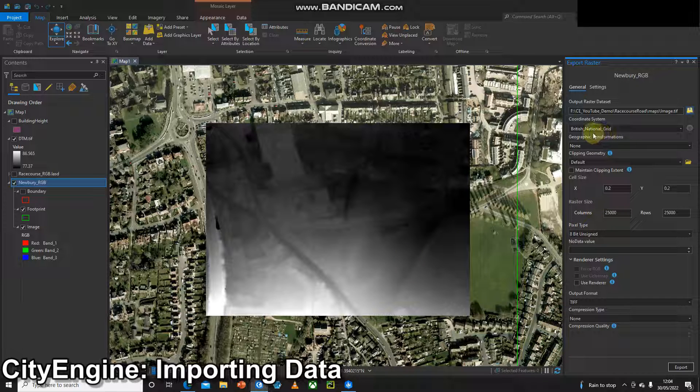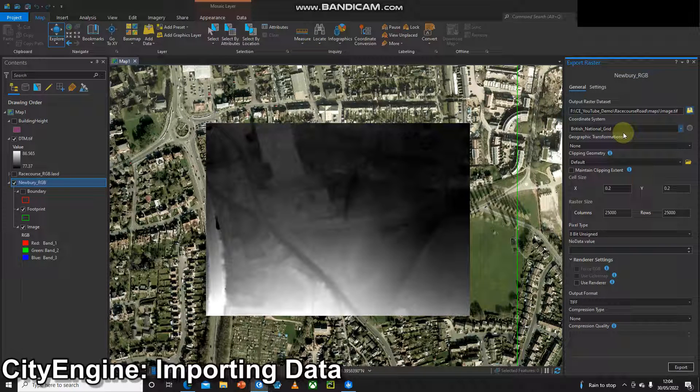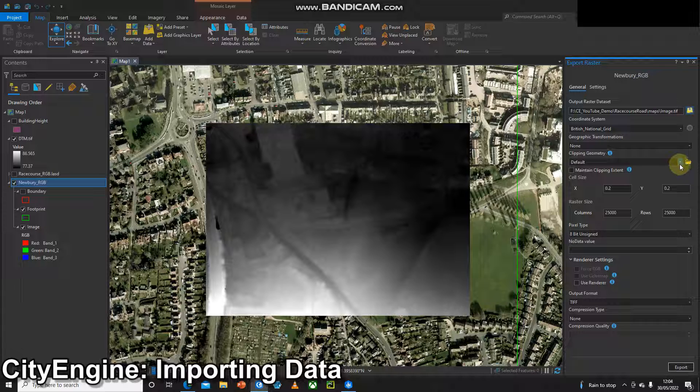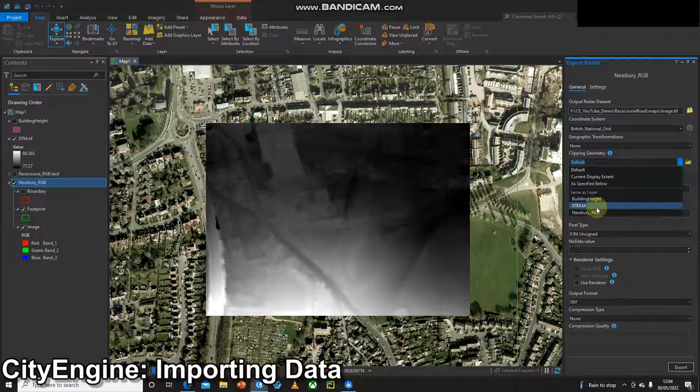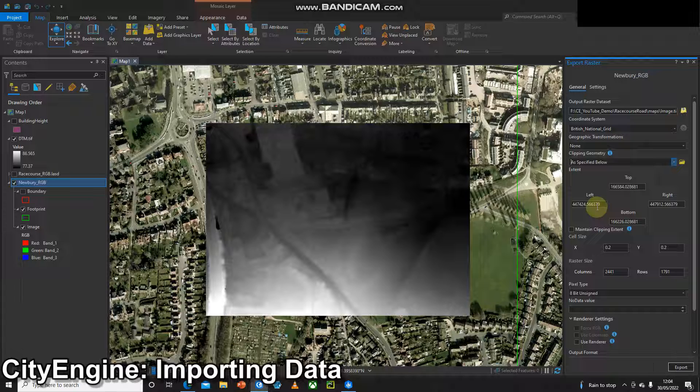The next thing I want to check is my coordinate system matches this elevation data. So British National Grid and the really important one is the clipping geometry. I want my imagery to have exactly the same clipping geometry as the DTM. If you've made an AOI shape file or using the display extent do that but you just want to make sure they line up 100%.